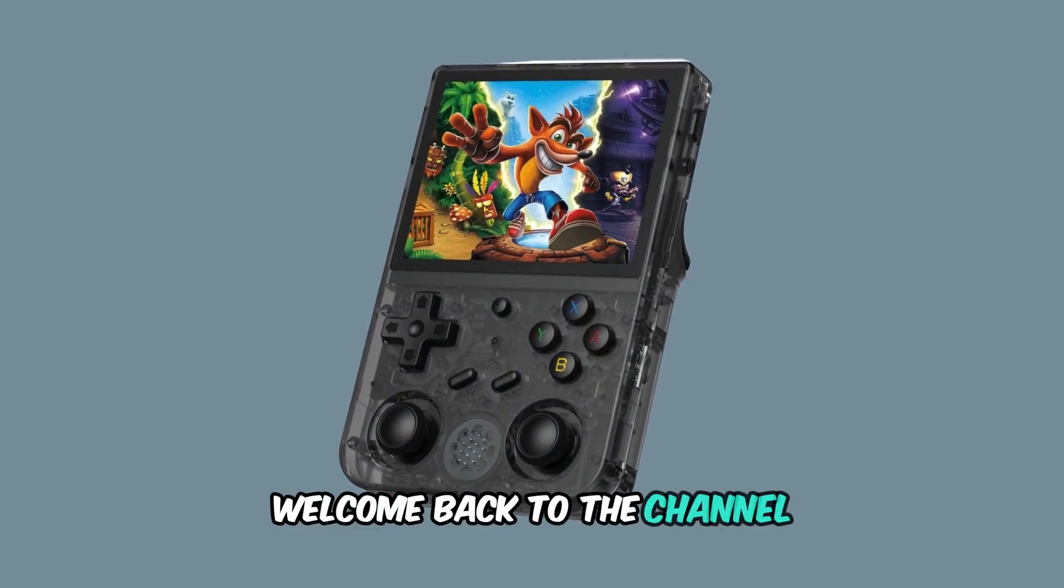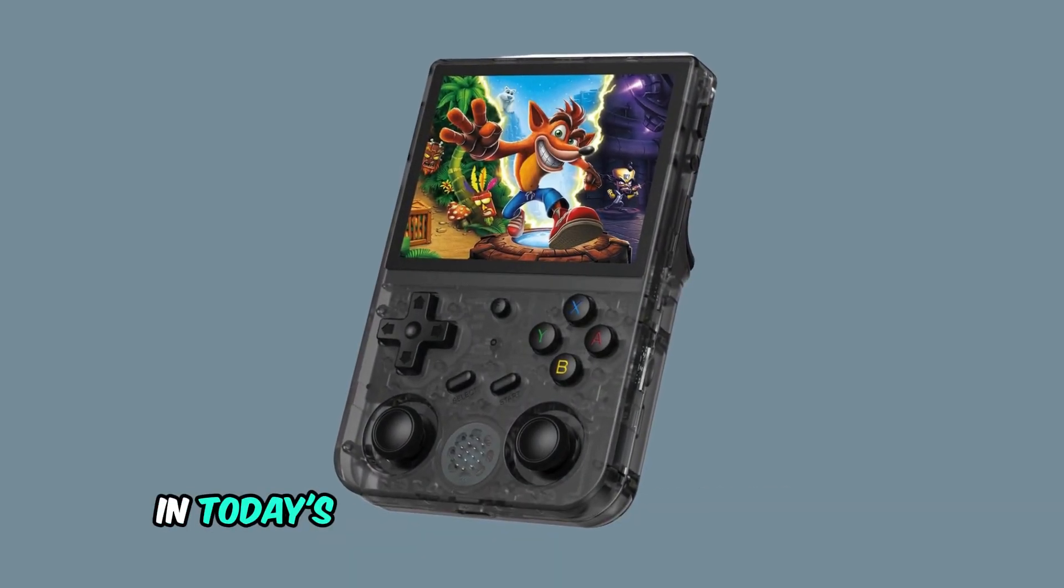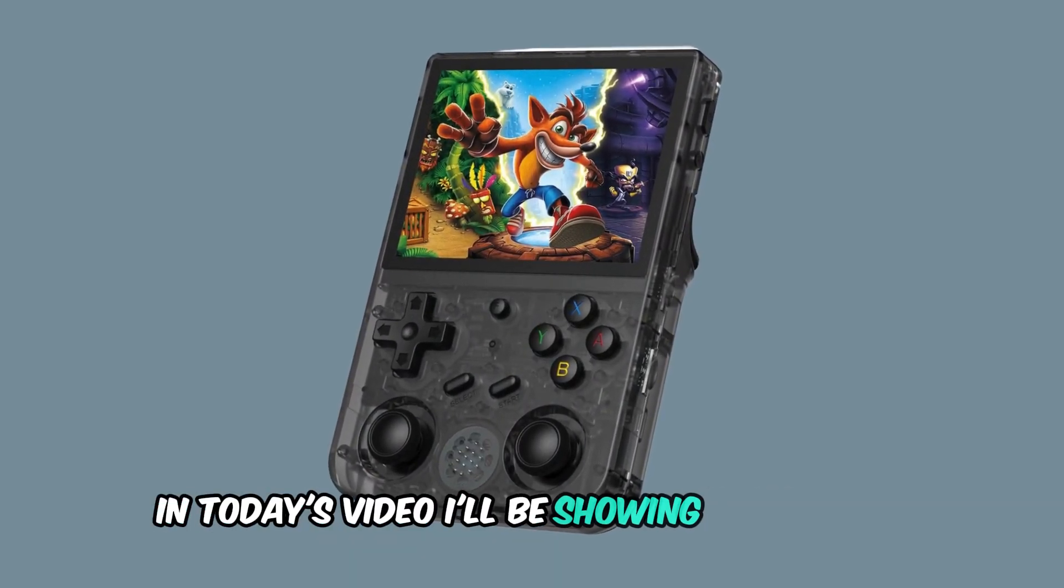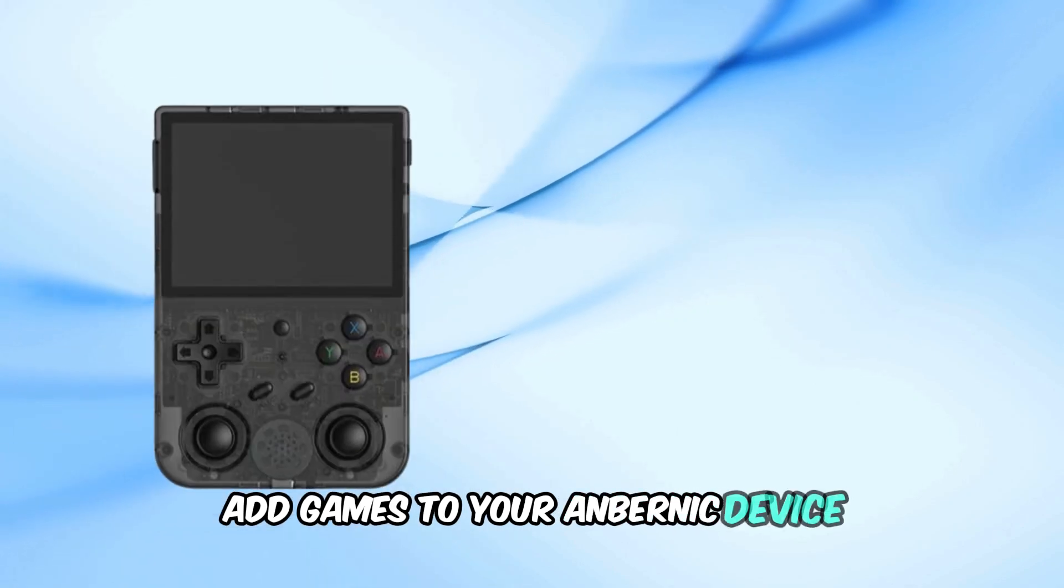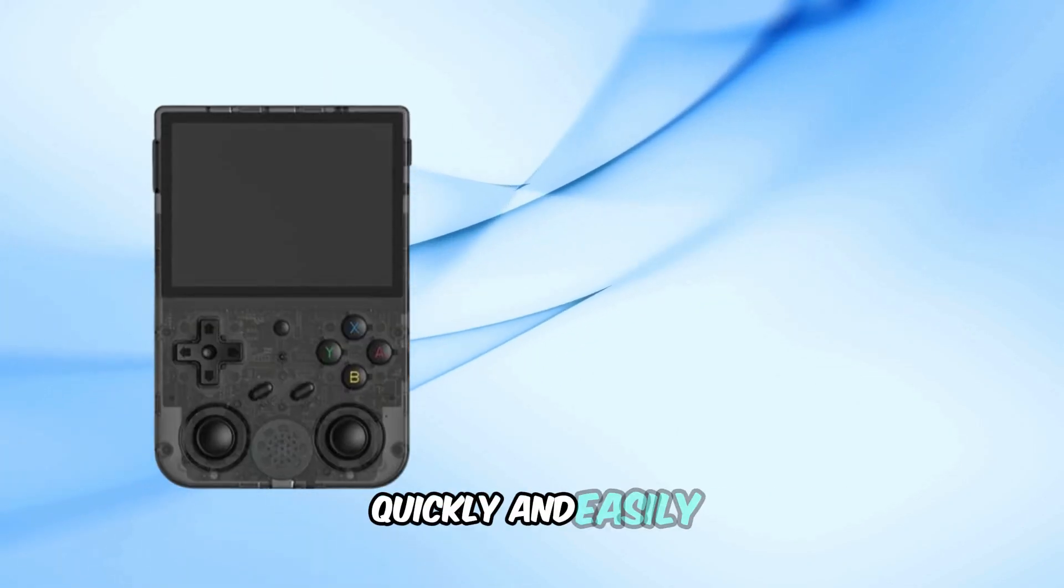Welcome back to the channel. In today's video, I'll be showing you how to add games to your Anbernic device quickly and easily.